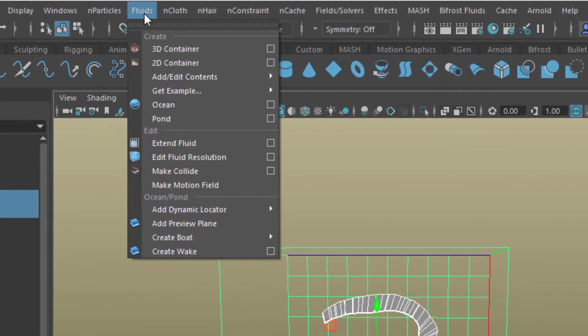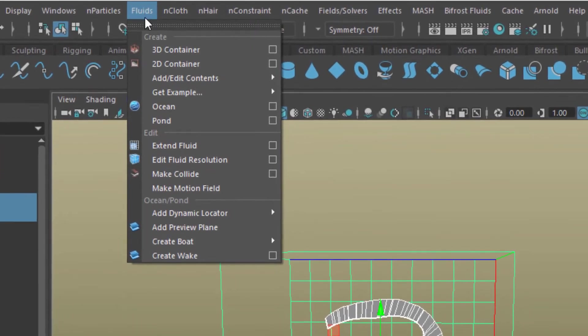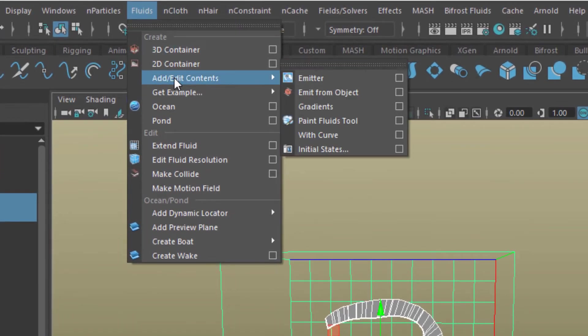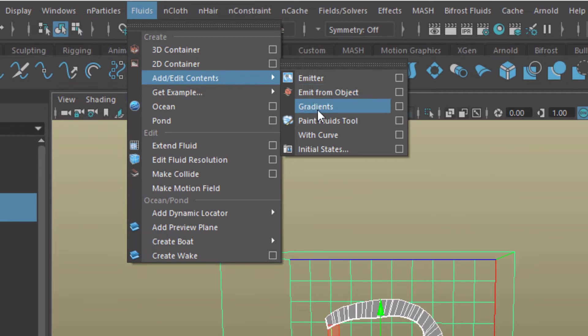Now I need to define the 3 as the new emitter. Let's select both the container and the 3. And then Fluids, Add, Edit Contents and Emit from Object.